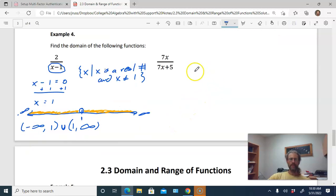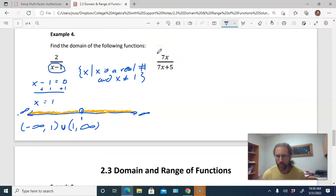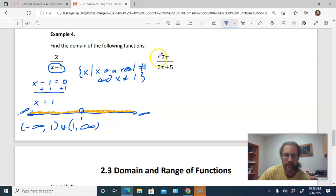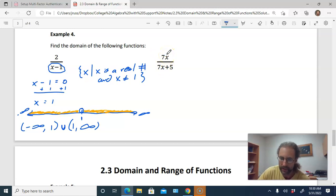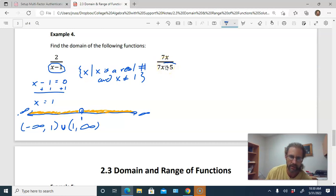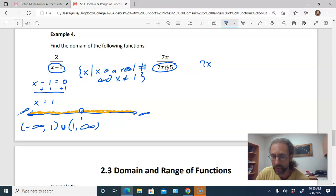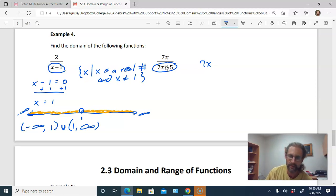For the second rational function, there's also an x in the denominator — we don't care about x in the numerator. We can't tell just by looking at it what makes the denominator zero, so we take the denominator, set it equal to zero, and solve for x. To do this, we subtract five from both sides.